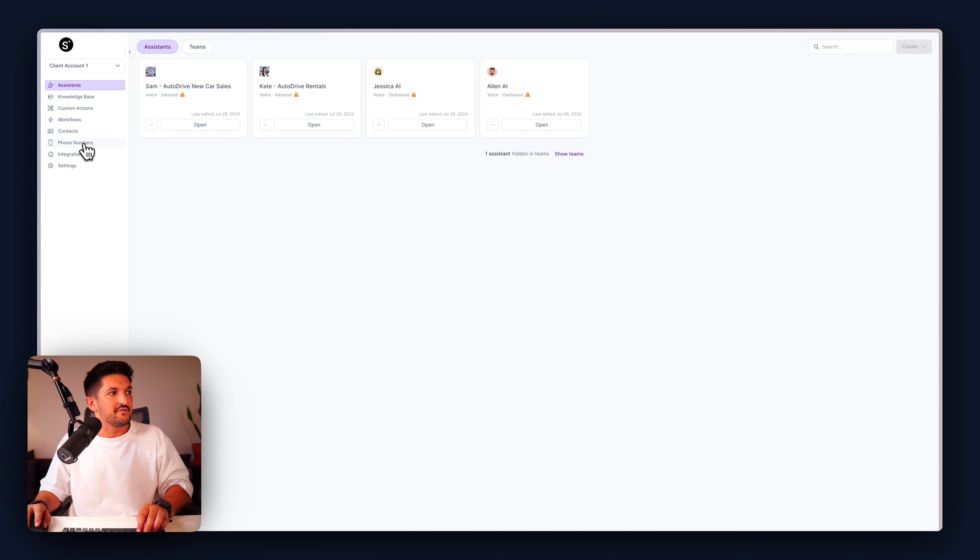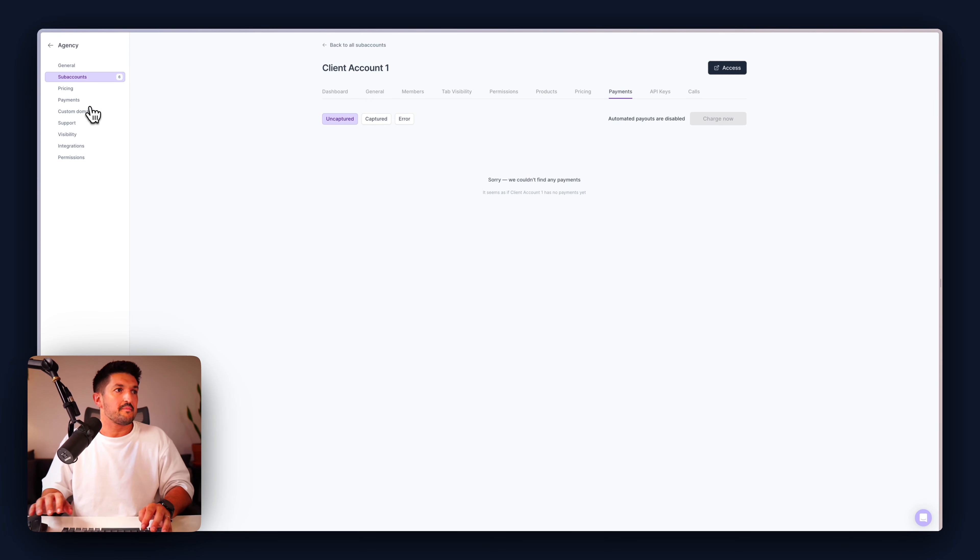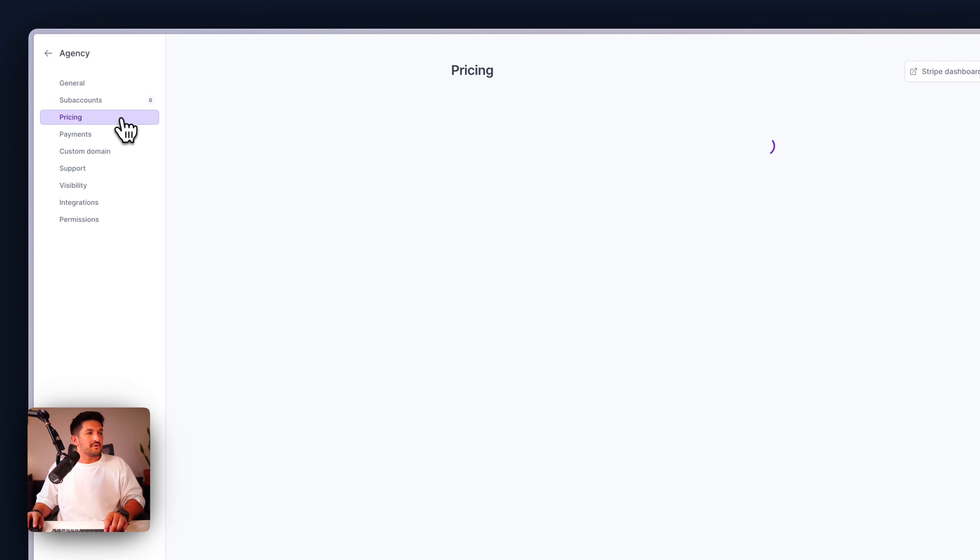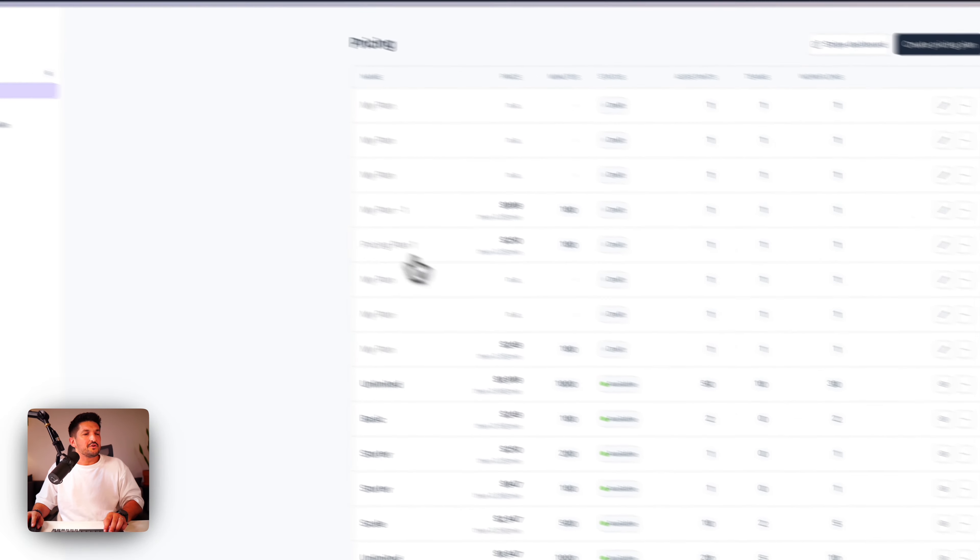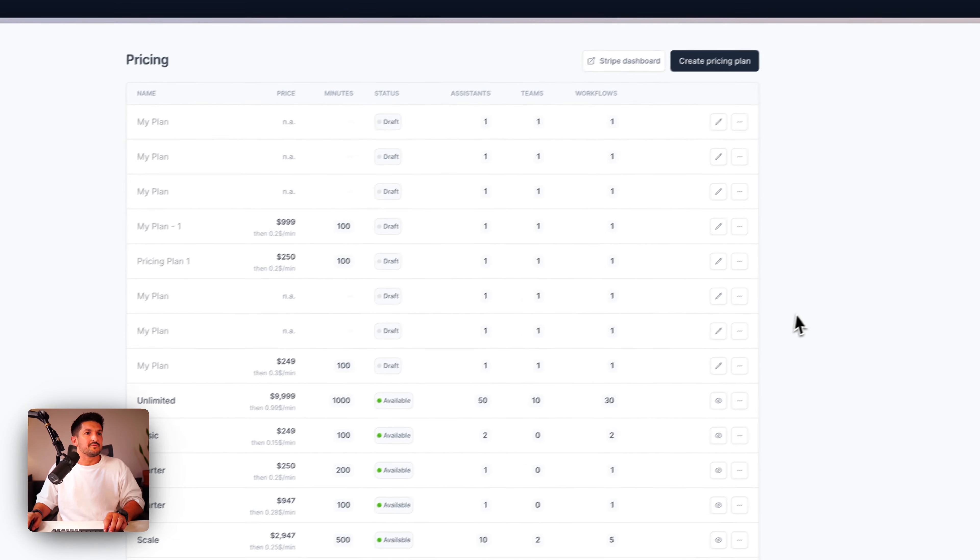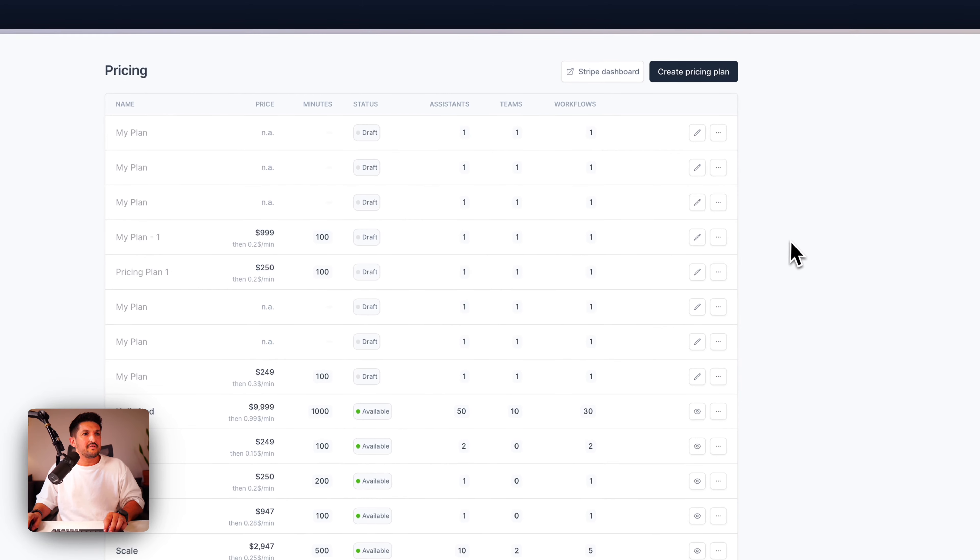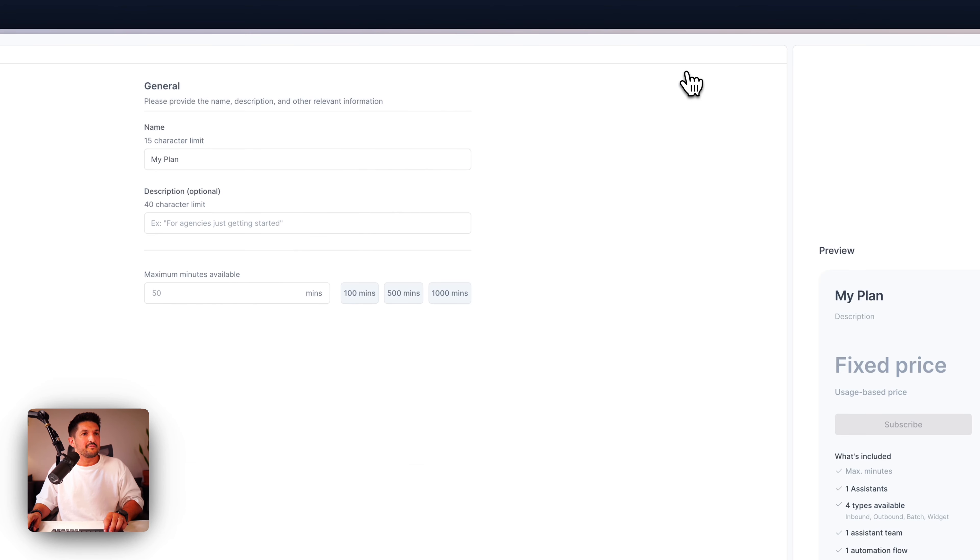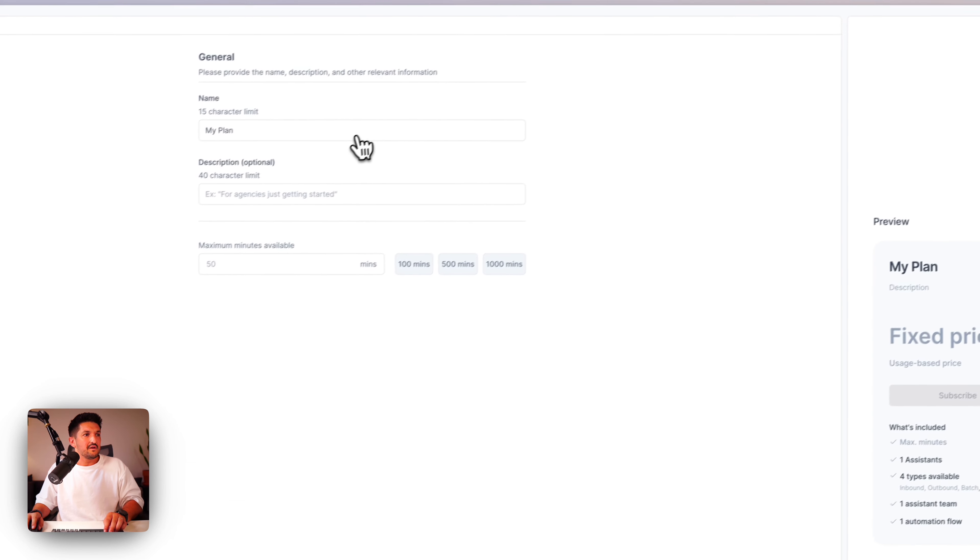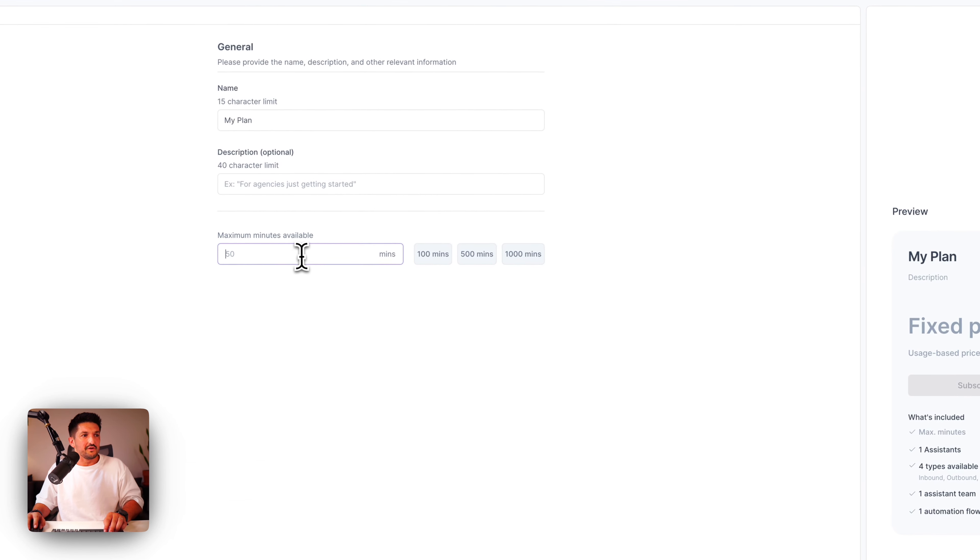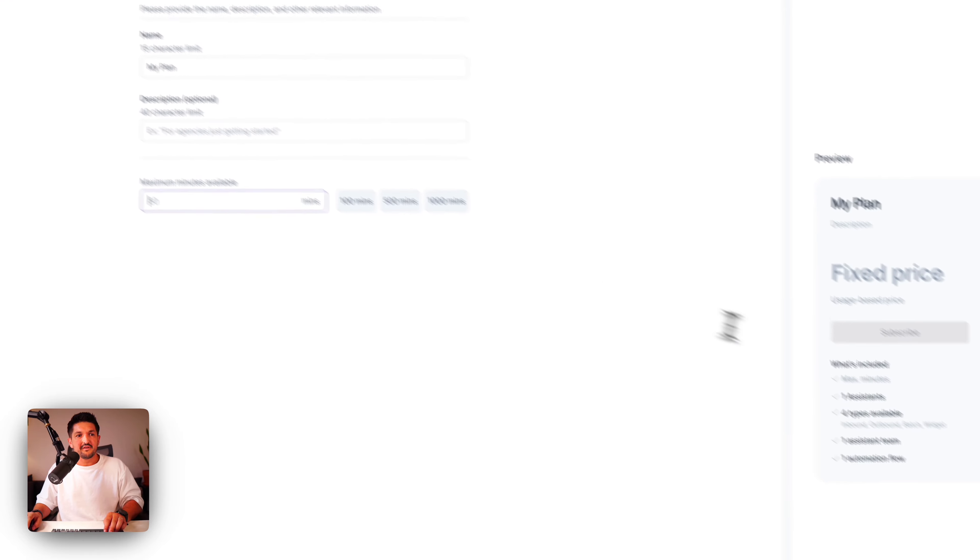Now, once you go through to this subaccount, you can see exactly what your client is going to be able to see. You can see the assistants that they've been assigned, the customization options, the phone numbers, the workflows, and the knowledge base.